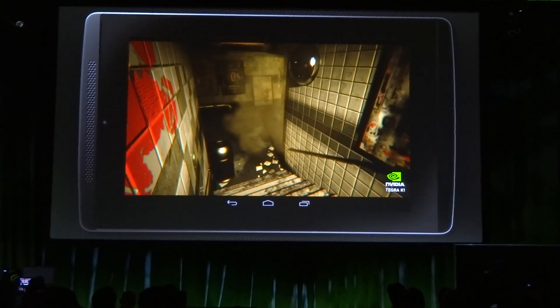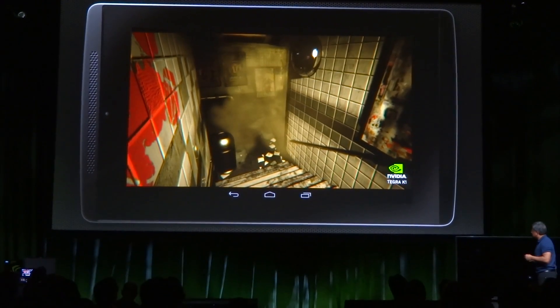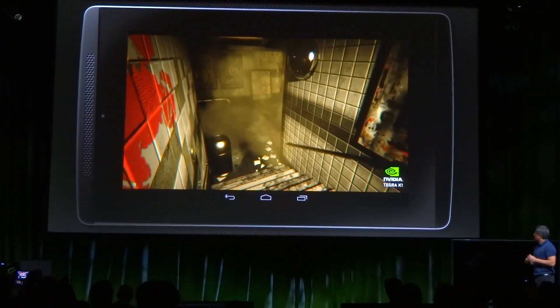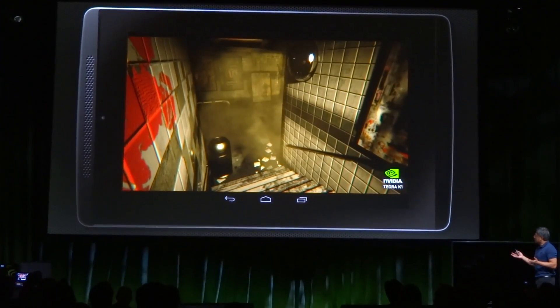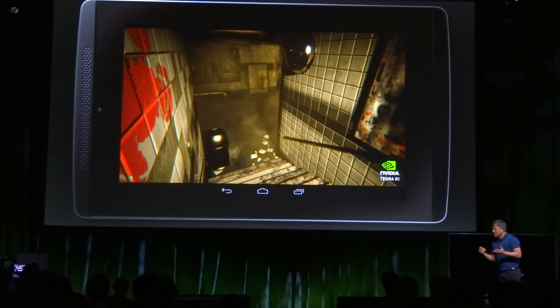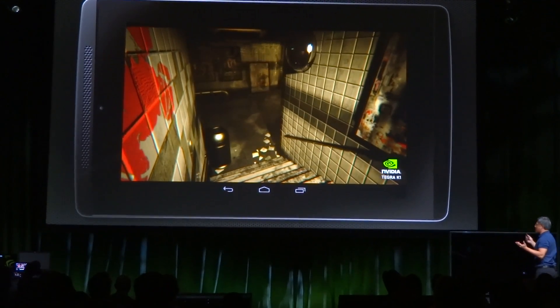Notice the volumetric fog that's starting to roll in. And just the texture quality is just so incredible. This looks like a photograph.